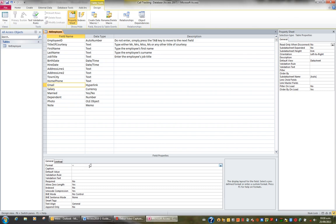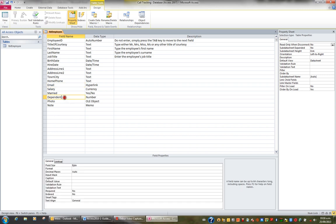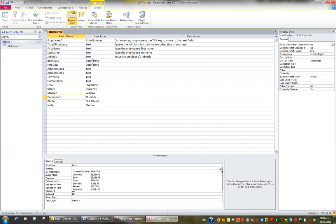So that's the format property with regards to text fields, and hyperlink is regarded as a text field in this case. But when it comes to the format property of a number field, so let's take Dependent, then when I go to the format property and I hit the drop-down, I've got a number of choices.